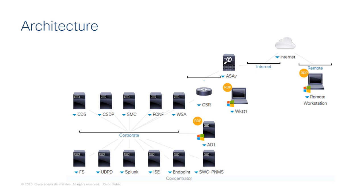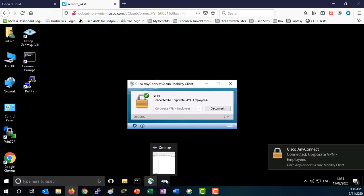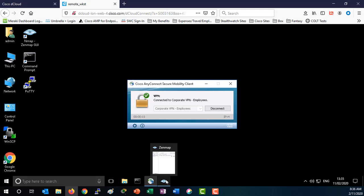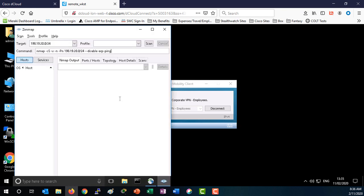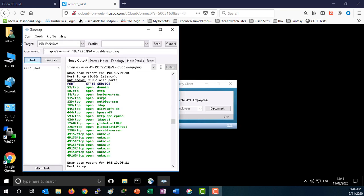The attacker will use various tools to gain visibility into the network layout of the organization. We are now connected to the corporate network. Now we are going to initiate our scan. The scan reveals an active directory server.